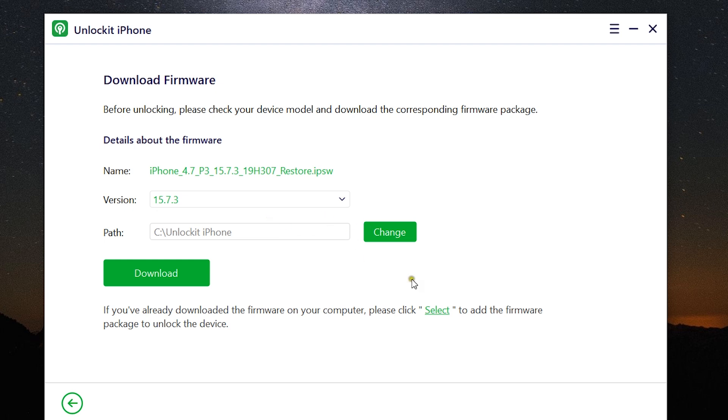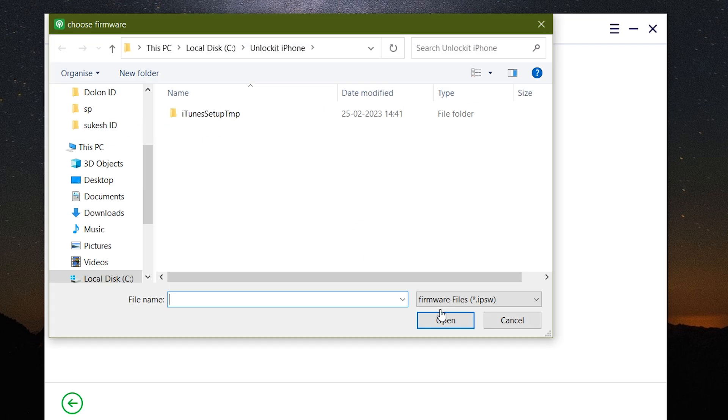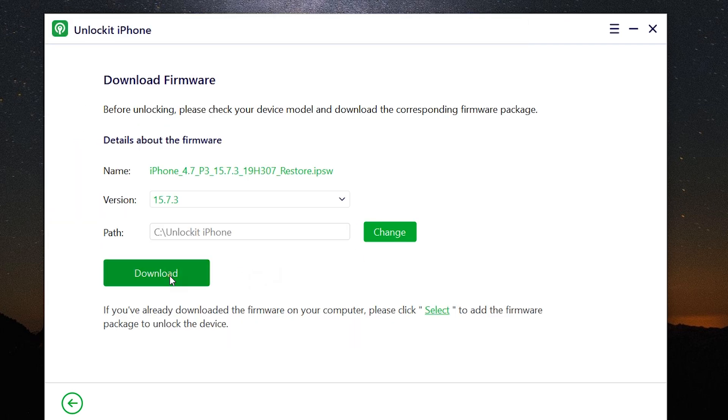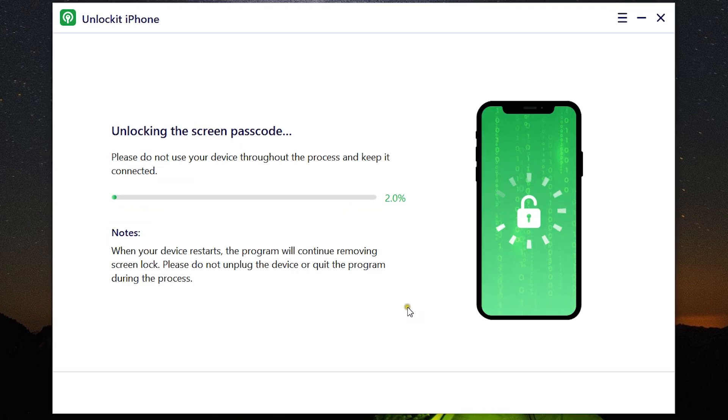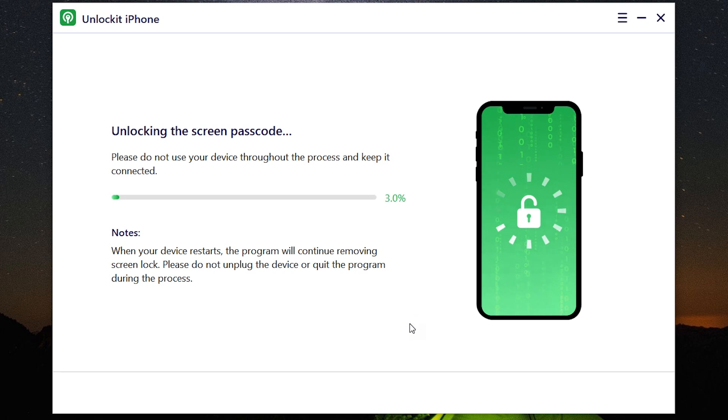So let's click start and once again, the procedure is same as I mentioned before. You can upload the firmware from your computer or download a fresh one. After downloading, simply install the new firmware into your iPhone.